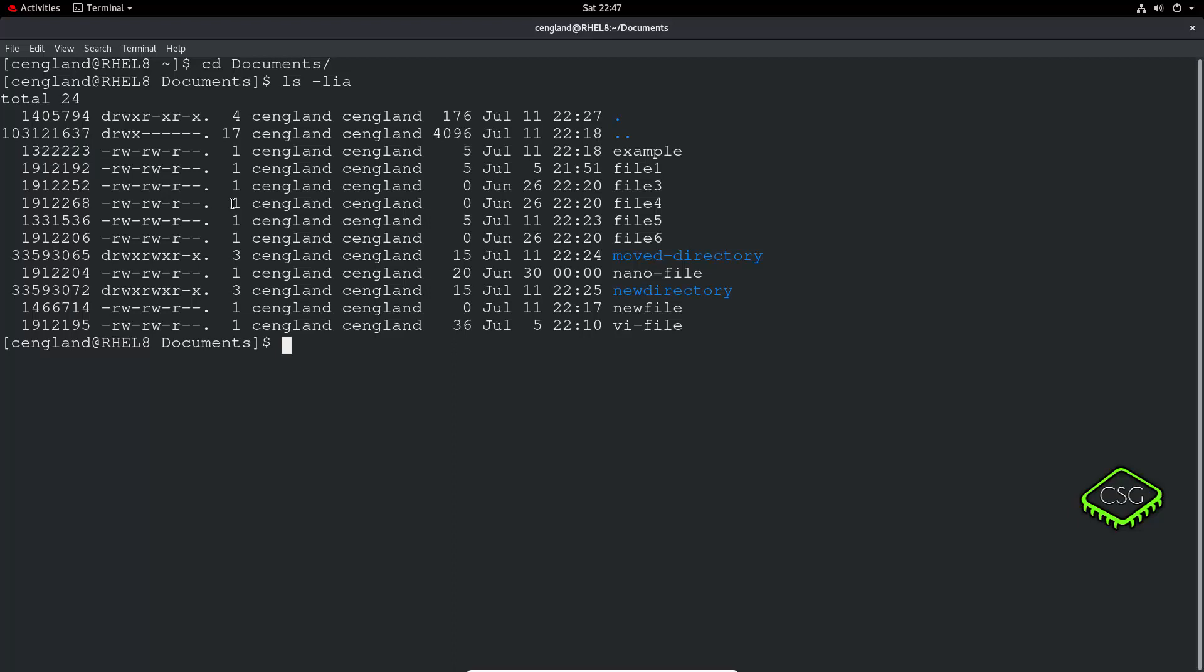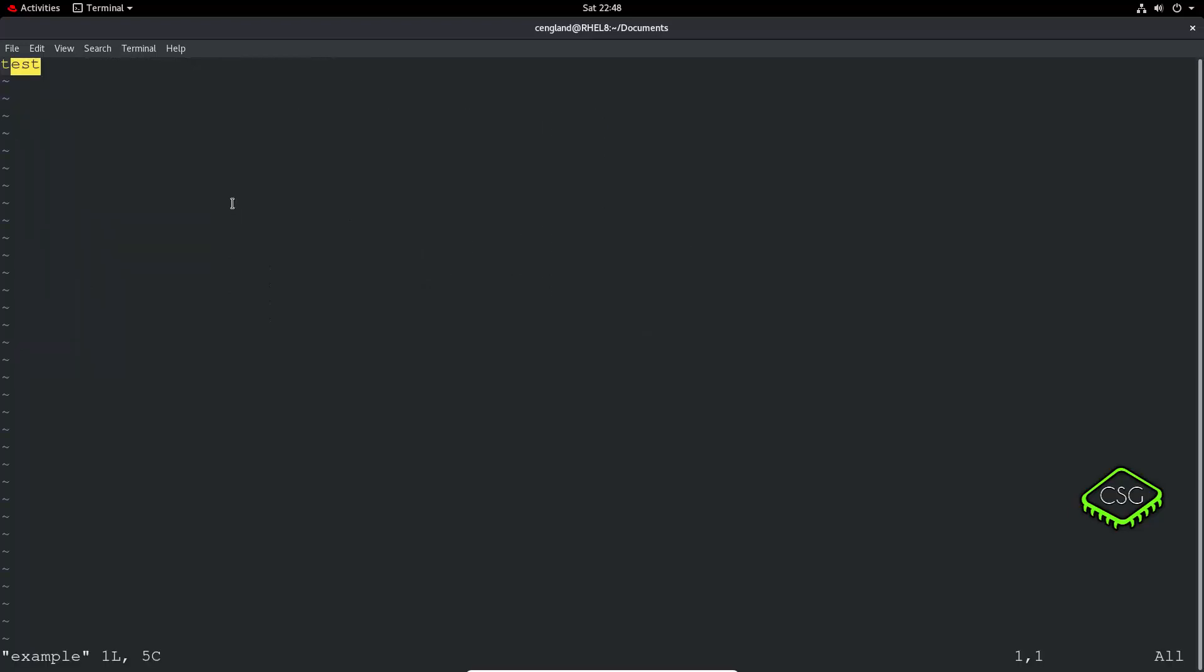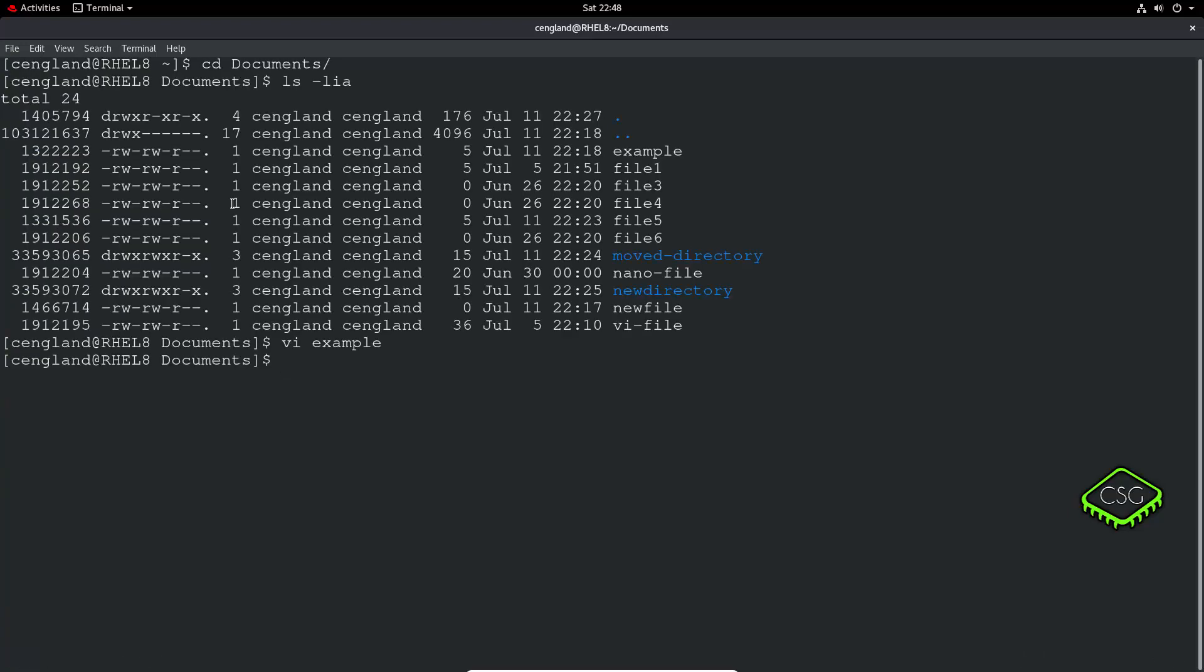So let's first create a hard link. So it's just ln for link, and then let's create—we're going to link to, let's actually create, let me just first make sure we've got something. So I got test and that's fine.